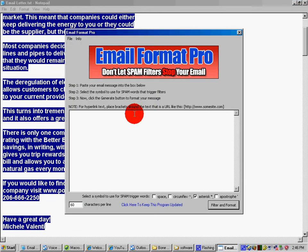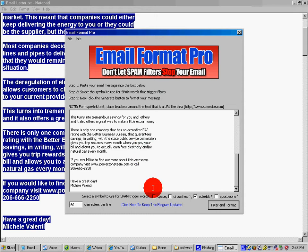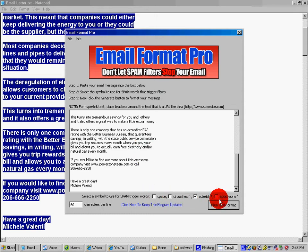Down here, you have a choice: you can either do it by space, circumflex, asterisk, or apostrophe. I'm going to use circumflex — it's up to personal preference.